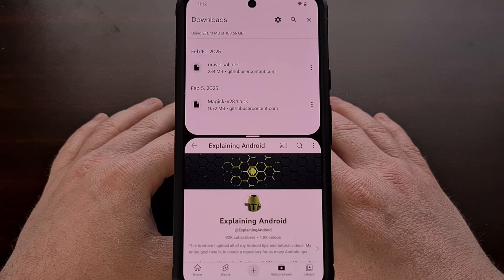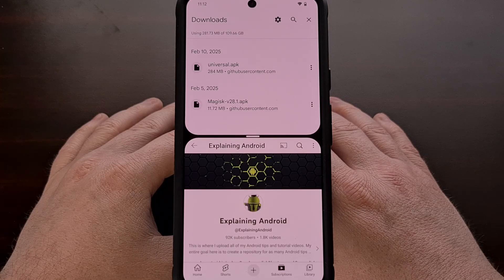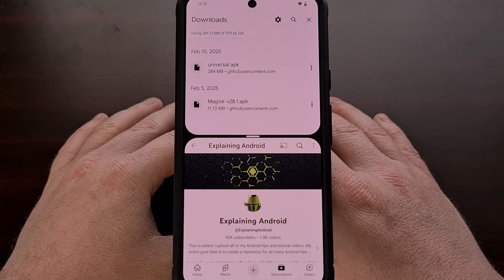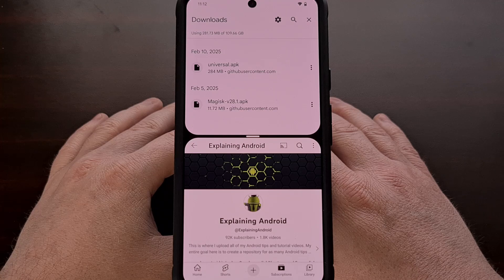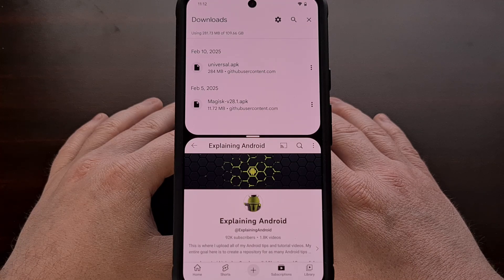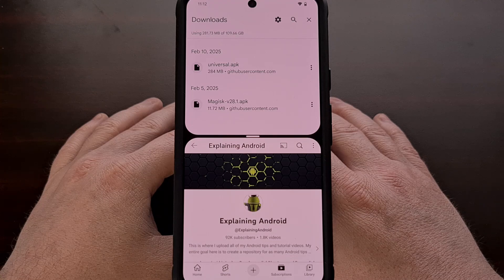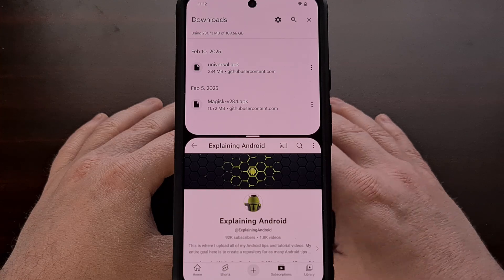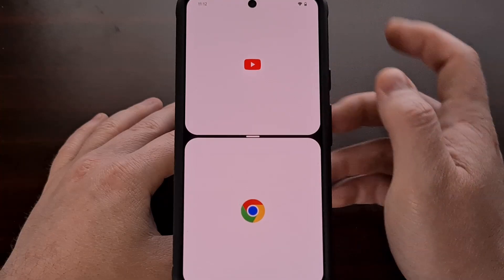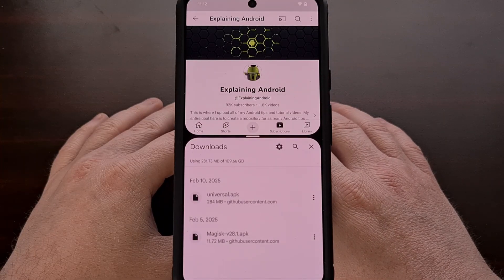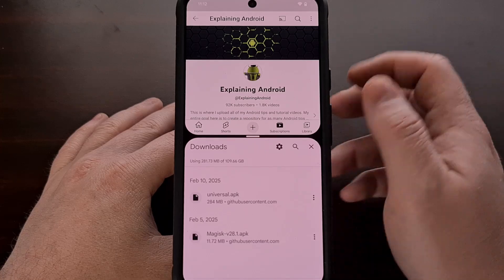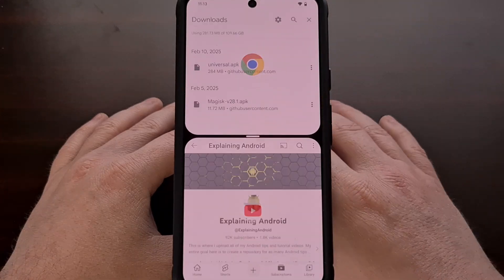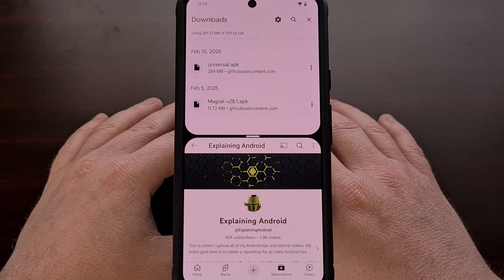It shouldn't matter which apps or games you have opened in split-screen mode, and this gesture should work on all Google Pixel smartphones and tablets, but may also work on others as well, especially if it's a feature that has been built directly into the AOSP code base. If you have found this feature to work on a phone that is not from Google, then please share those details down in the comment section below.